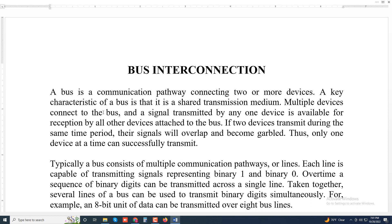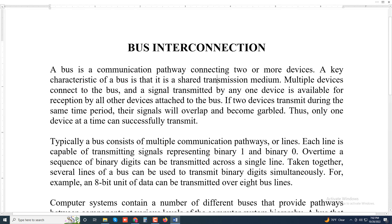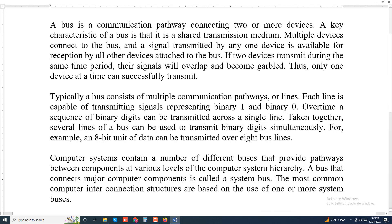A bus is a communication pathway connecting two or more devices. A key characteristic of a bus is that it is a shared transmission medium. Multiple devices connect to the bus, and a signal transmitted by any one device is available for reception by all other devices attached to the bus. If two devices transmit during the same time period, their signals will overlap and become garbled. Thus, only one device at a time can successfully transmit.